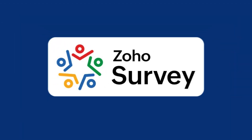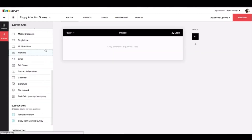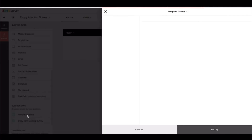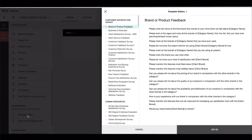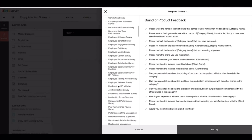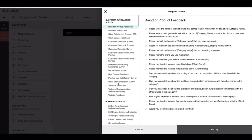Following that is Zoho Survey. It lets you create quick surveys for customers or employees. You can share them easily and collect answers in one dashboard.